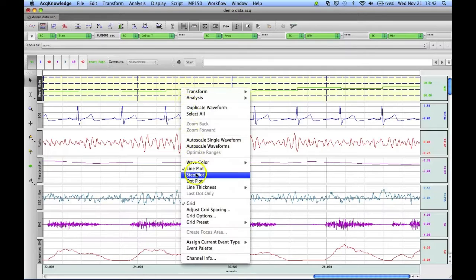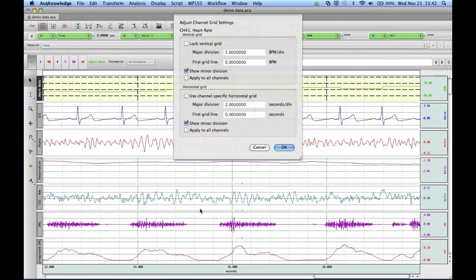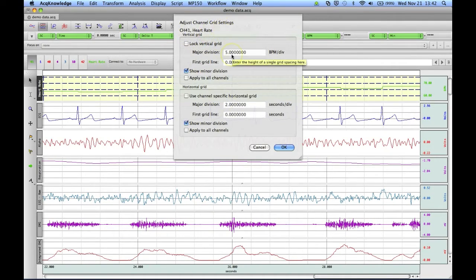Right-click again, and select Adjust Grid Spacing. Now here, we can choose our vertical grid division. Instead of 5 beats per minute,